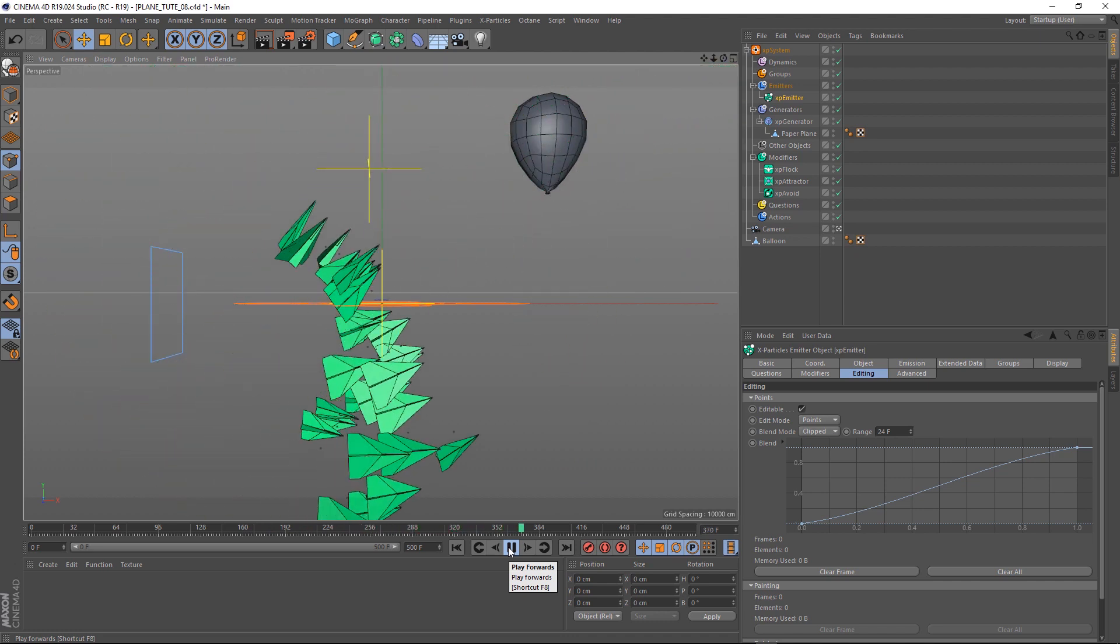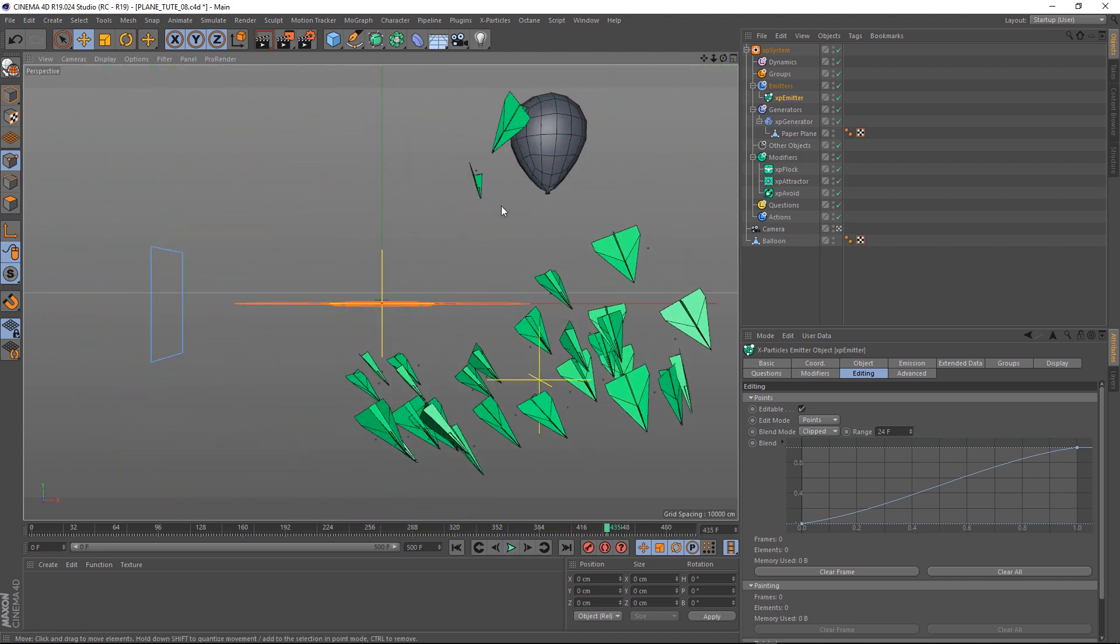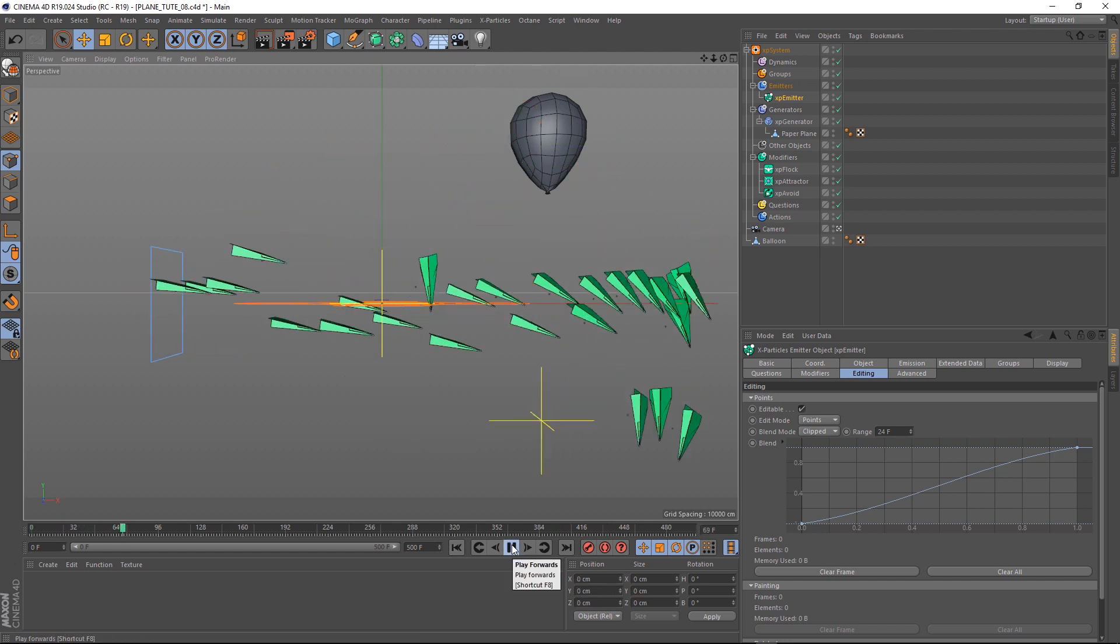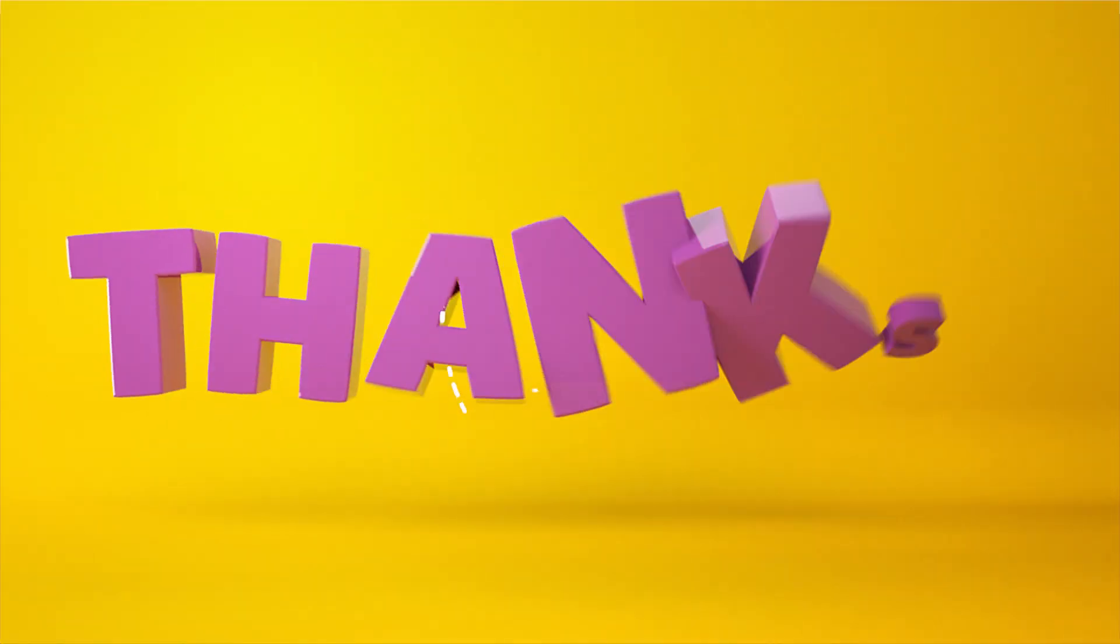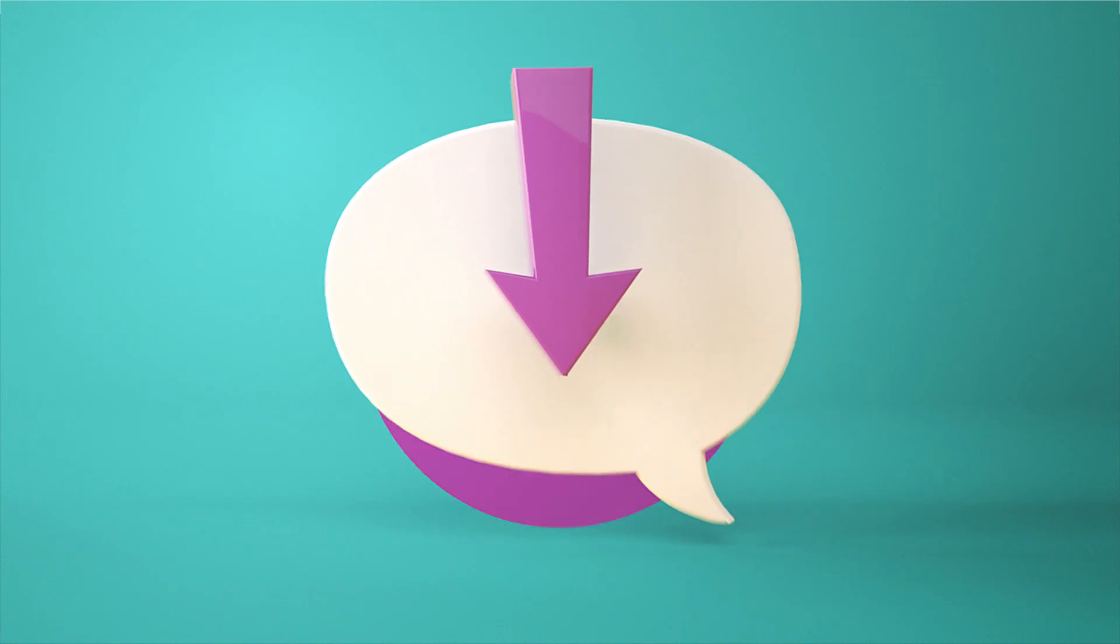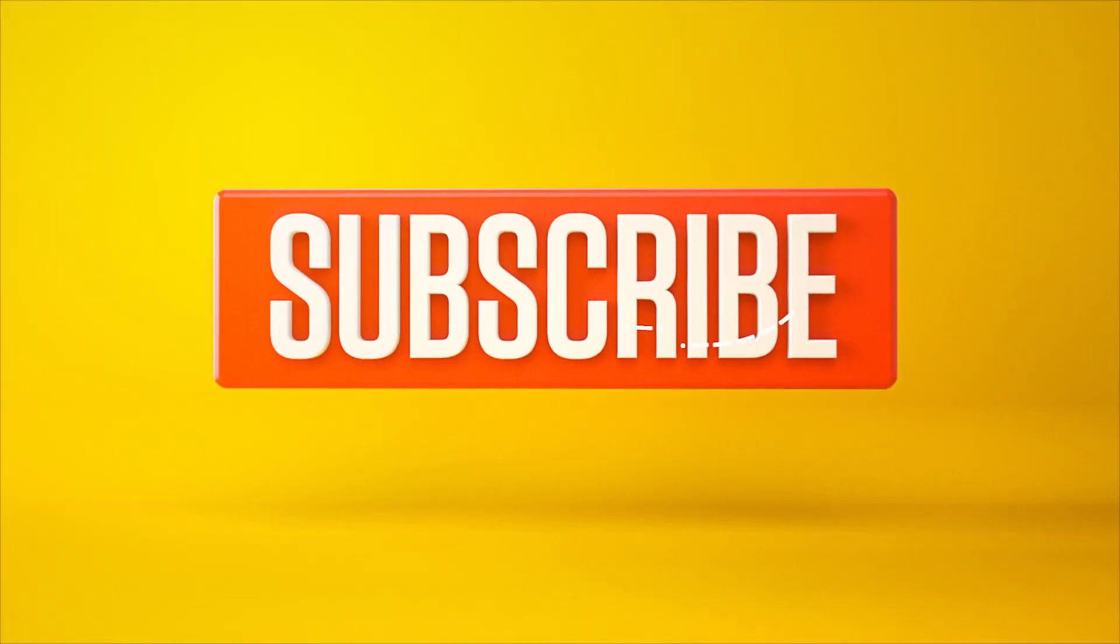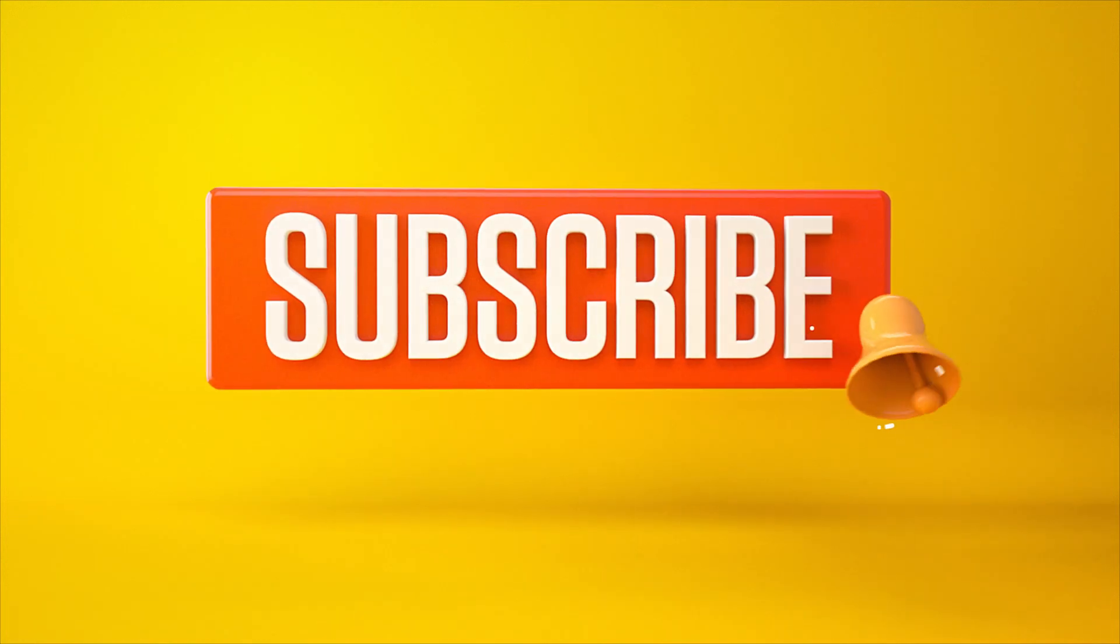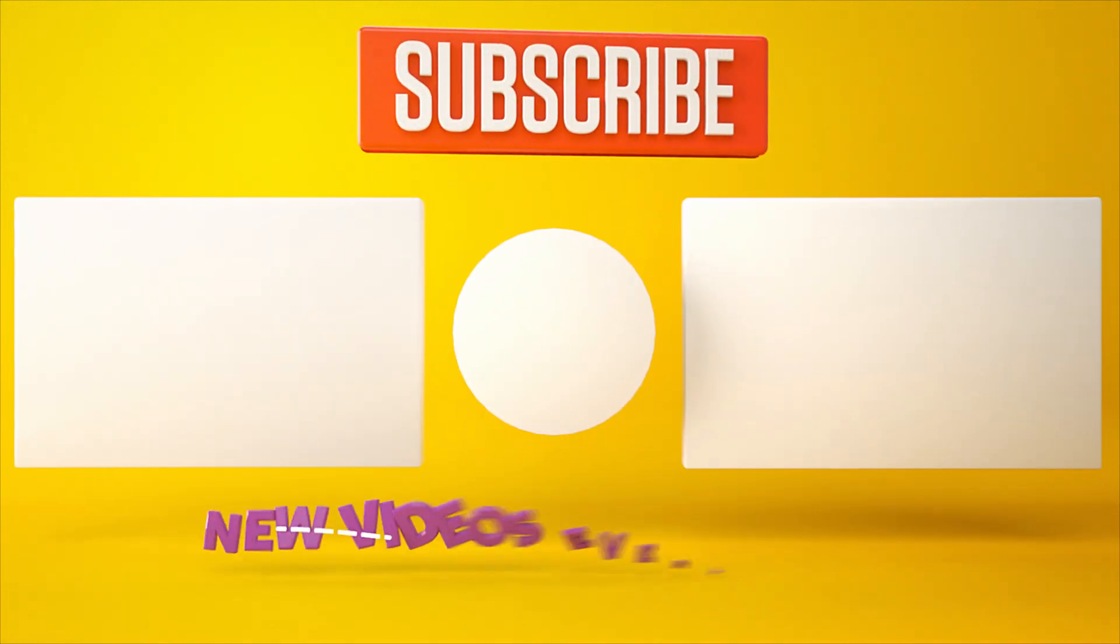And that brings us to the end of this tutorial. As usual, you can download the project file below if you want to save a bit of time. And you can get a whole bunch of extra stuff on our Patreon page. Thanks for watching! Let me know what you want to see in the comment section below. Or you can leave a like or dislike. And don't forget to subscribe and click on that little bell icon for more videos and free stuff. Catch you next time!